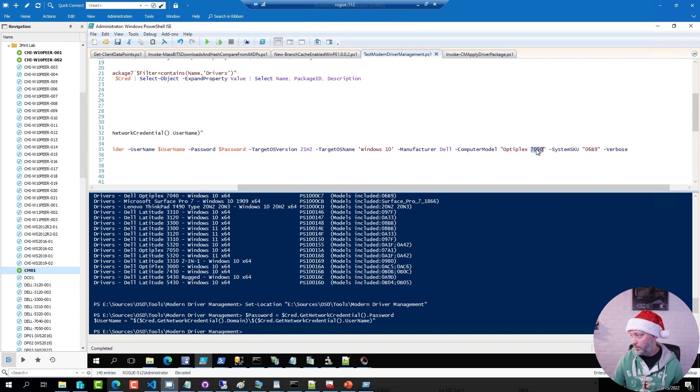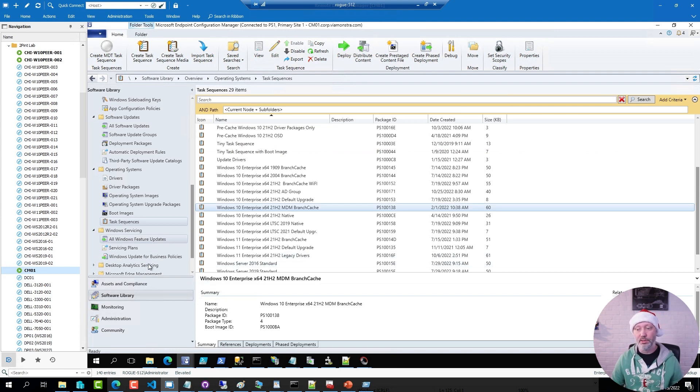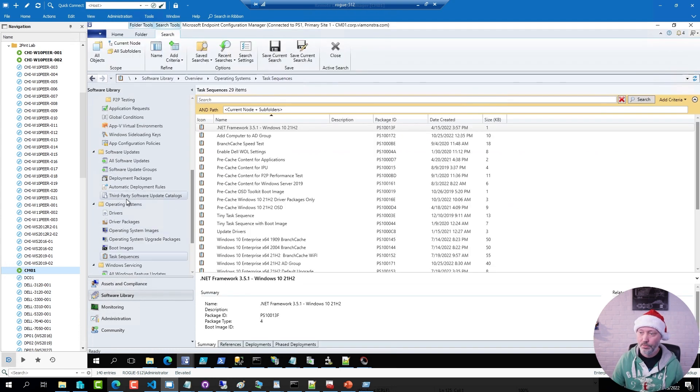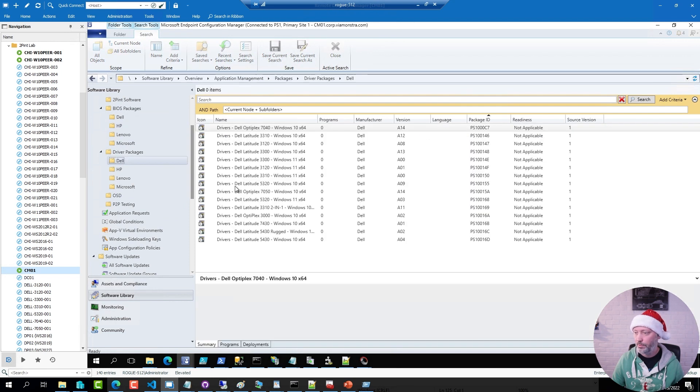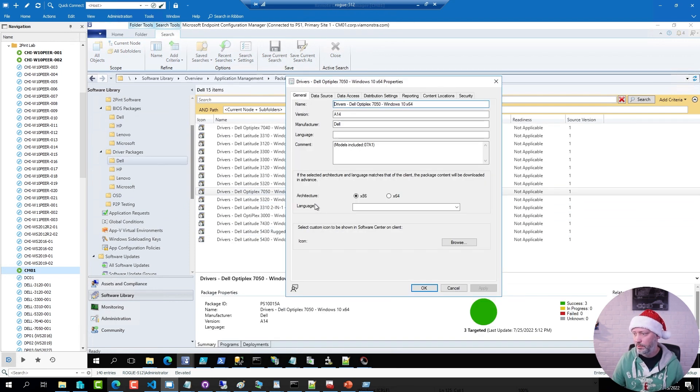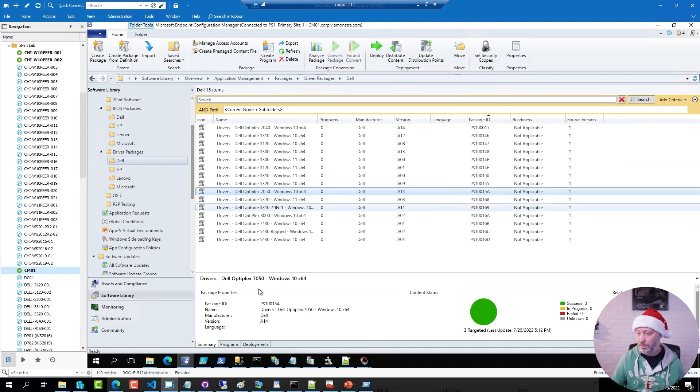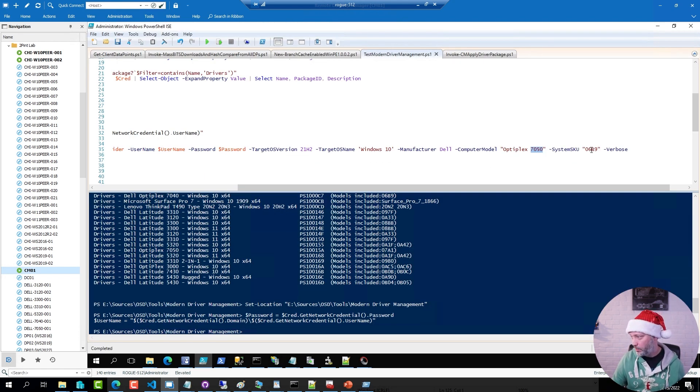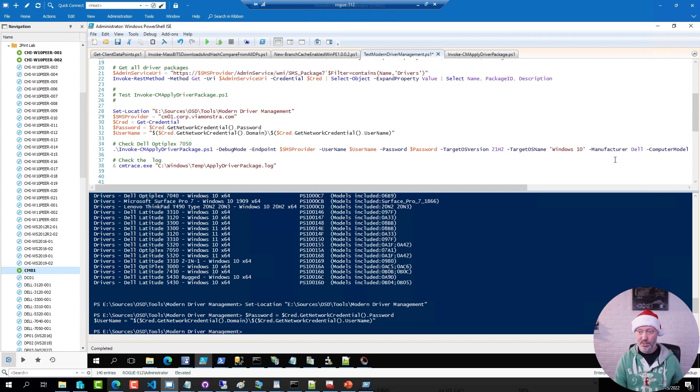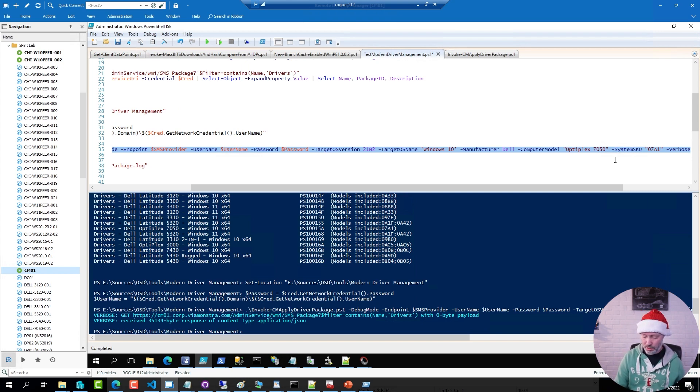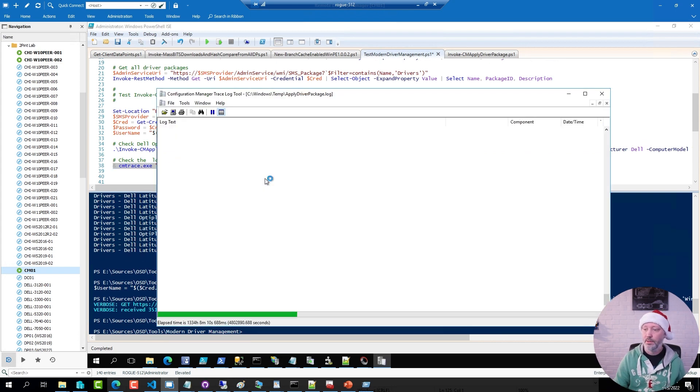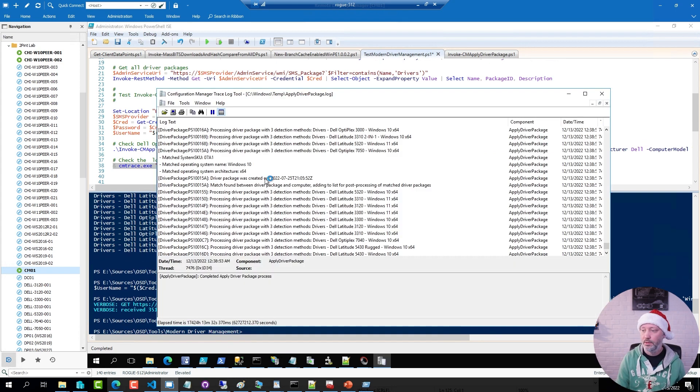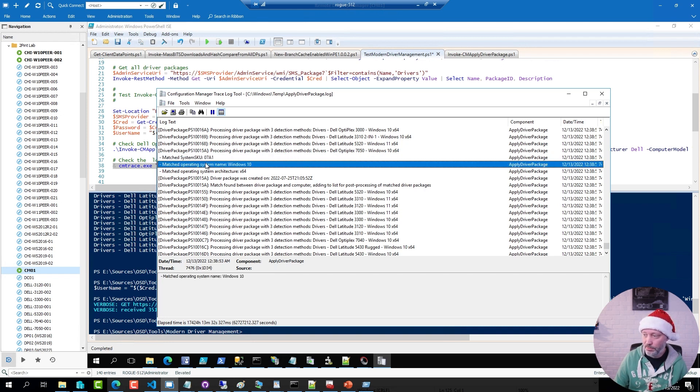Now if I go to my 7050 package. Let me just double check that I have the information correct. 7050 here. The SKU is actually 0781. So I'll go back to my PowerShell script and I will correct that one. Because now I can test this script. And I can open up the log file from the script.